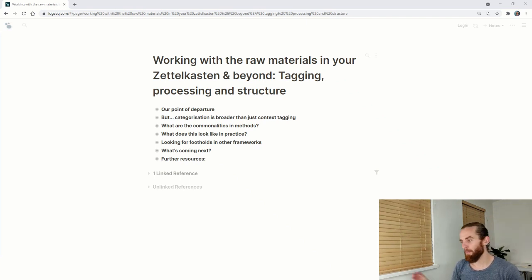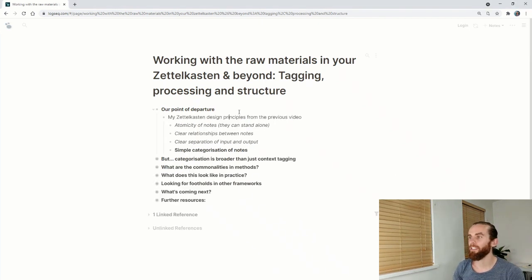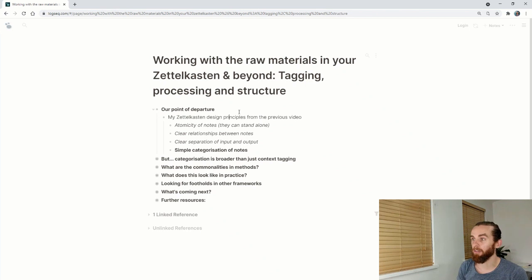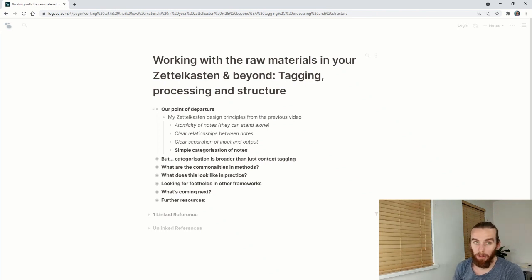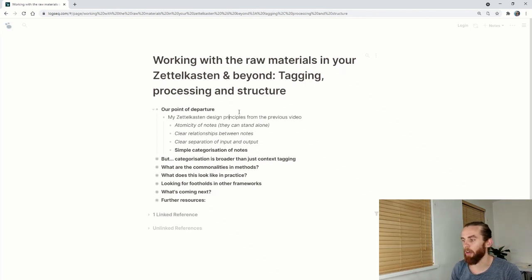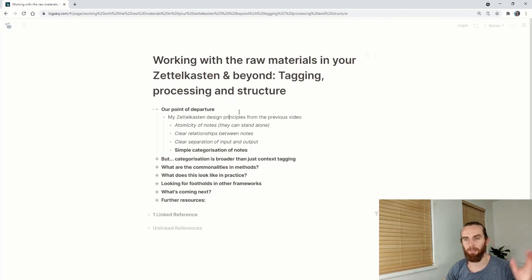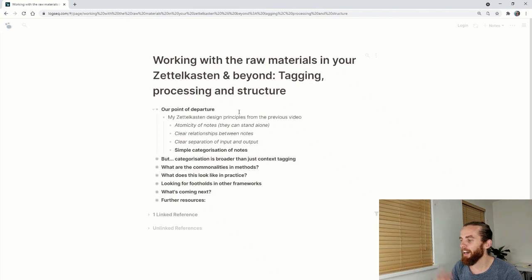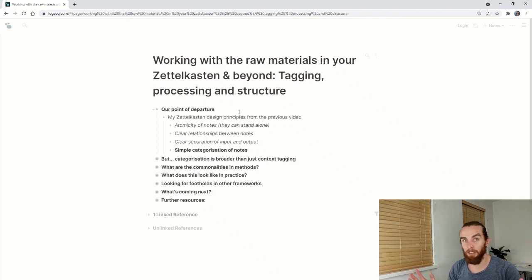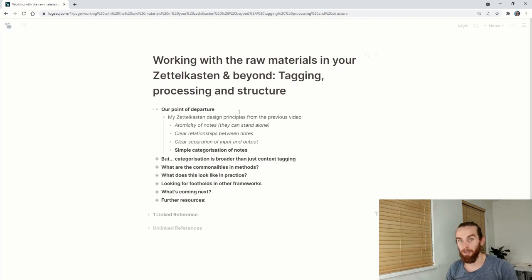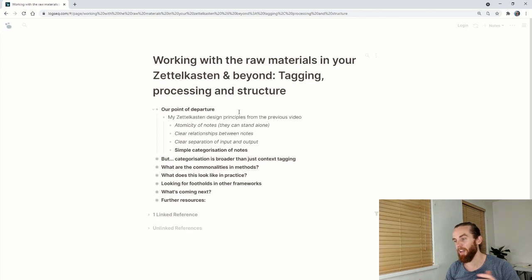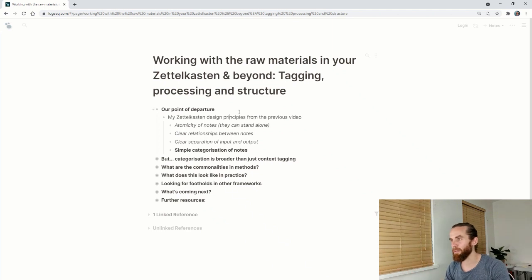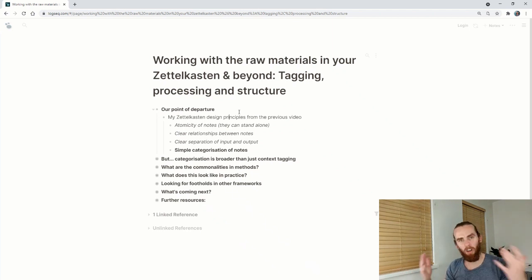What is our point of departure? In my last video I looked at design principles: atomicity of notes, clear relationship between notes, separation of input and output, and the final one was simple categorization of notes. That is what I wanted to get into today, but it's a lot broader than areas, books and chapters because that was just context tagging.